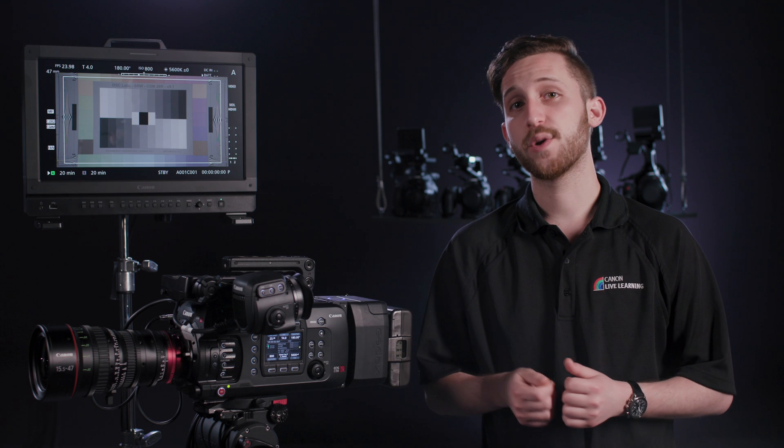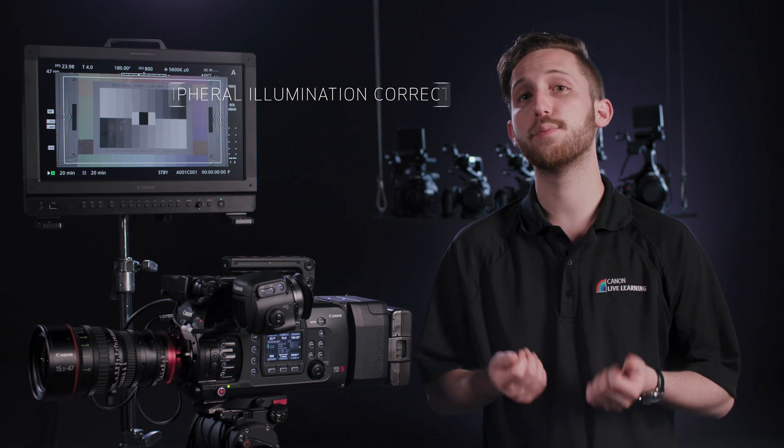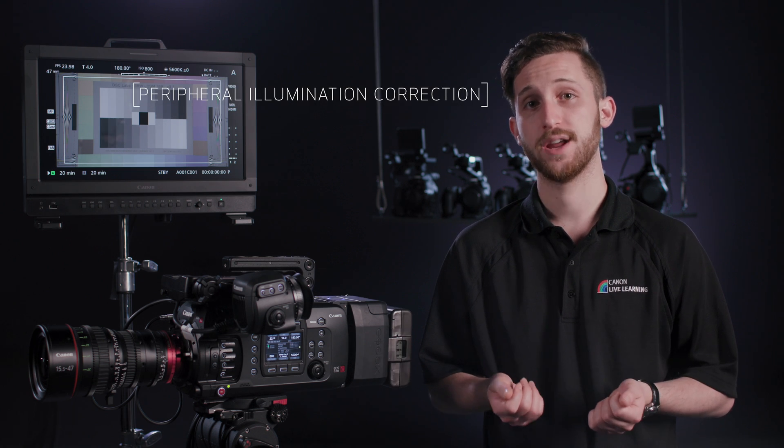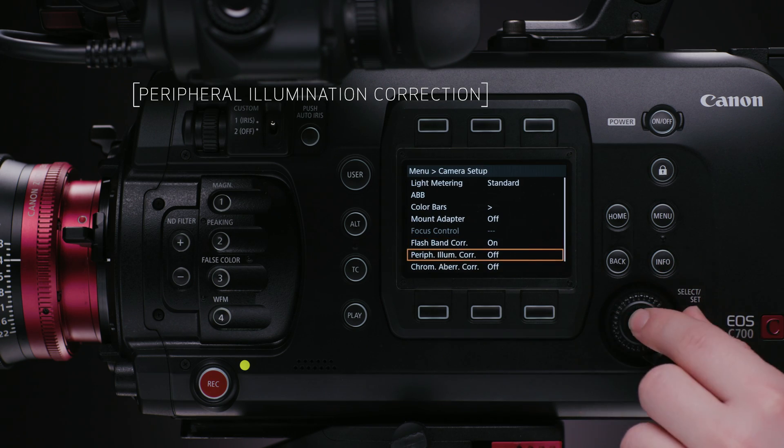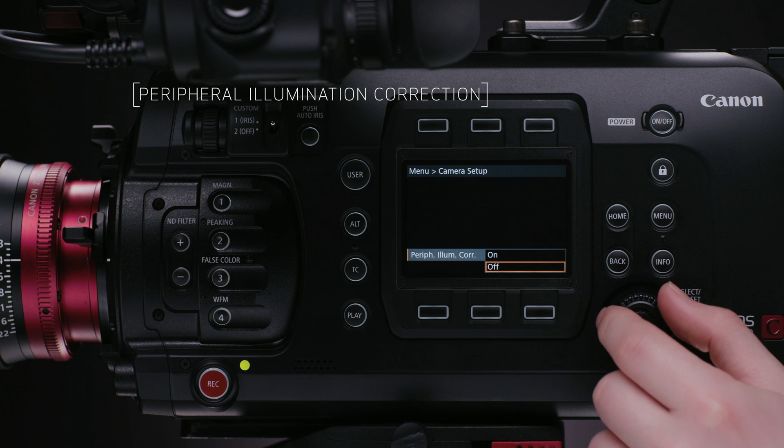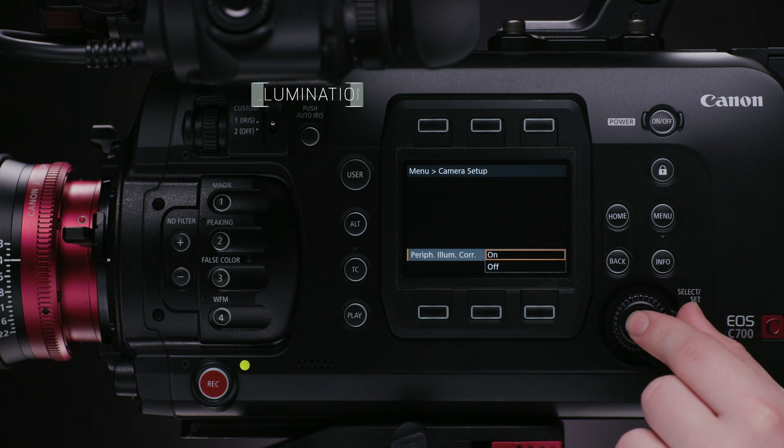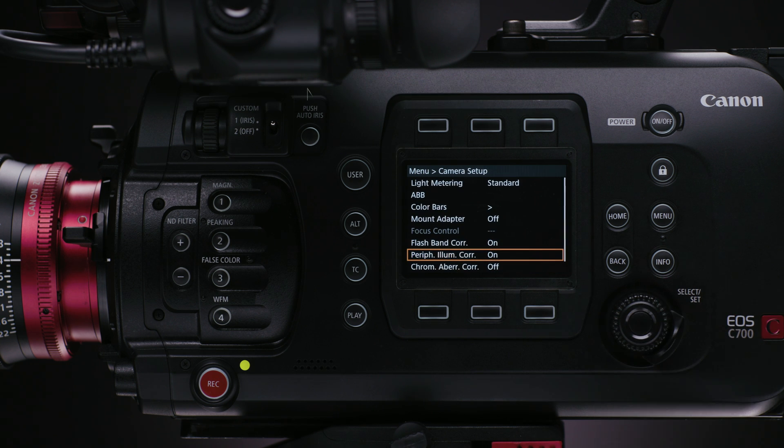Next, we have peripheral illumination correction. And this one goes back to the idea of vertical integration. We make the lenses, we make the sensors, and we know how they're going to interact, so we can really optimize that lens to sensor relationship.